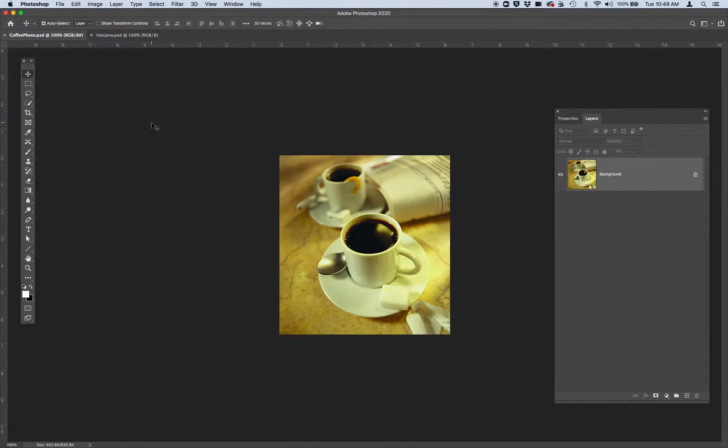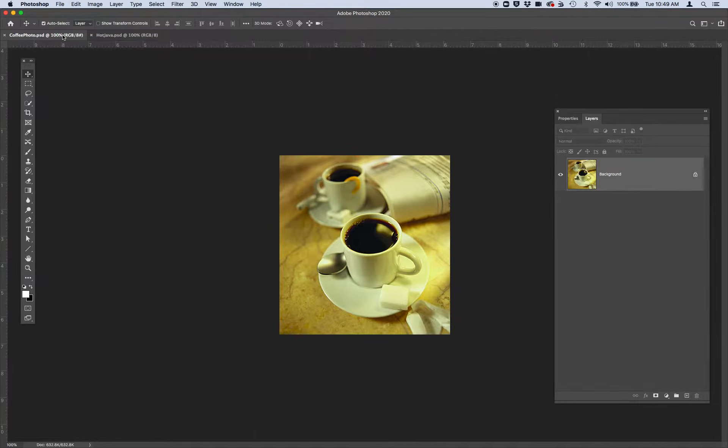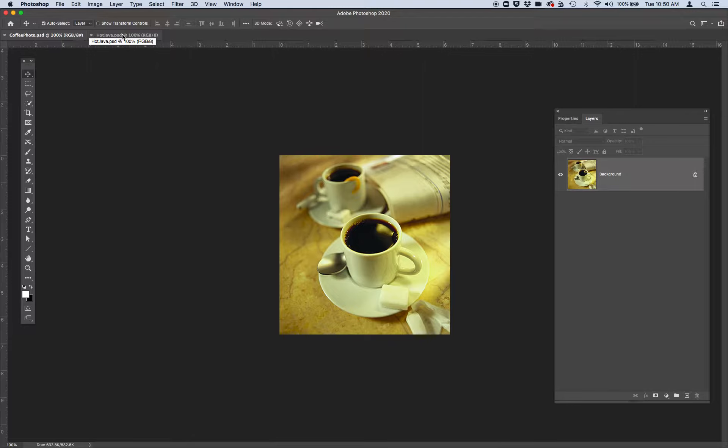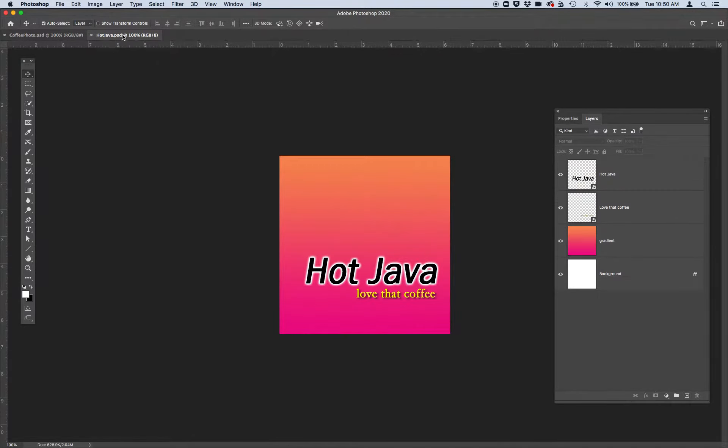Go ahead and open up two images. One is called coffeephoto.psd, and it looks like this. The second photo I want you to open is called hotjava.psd.